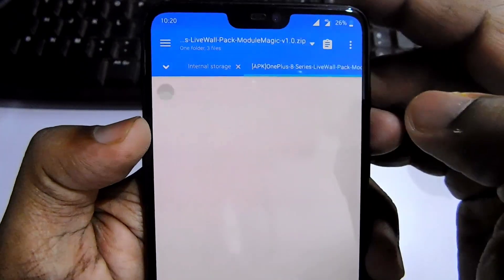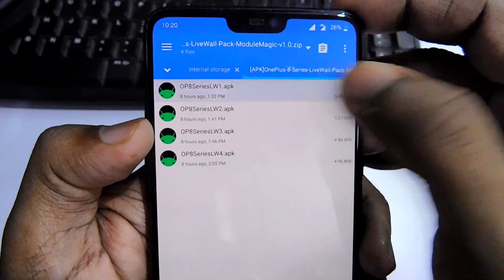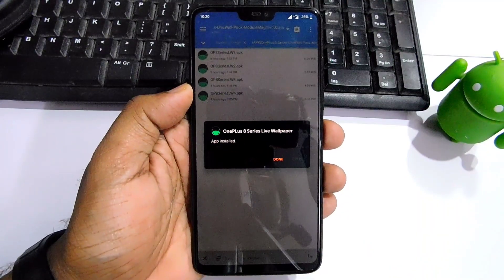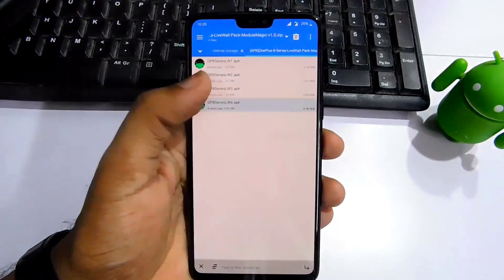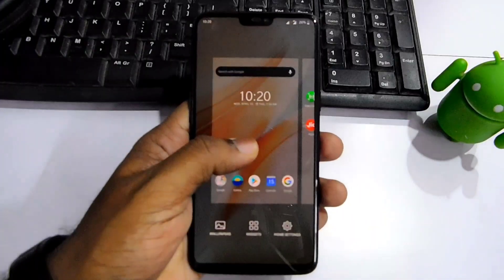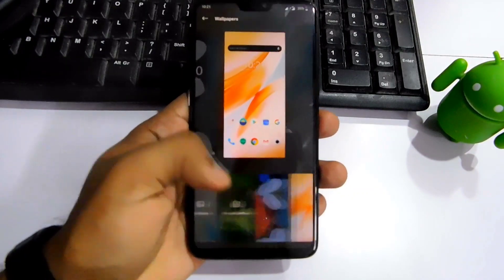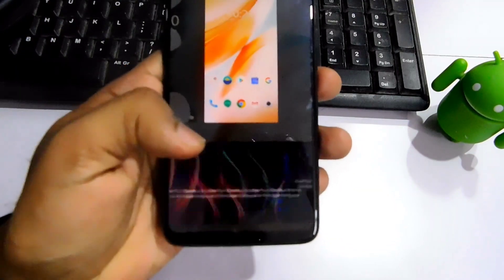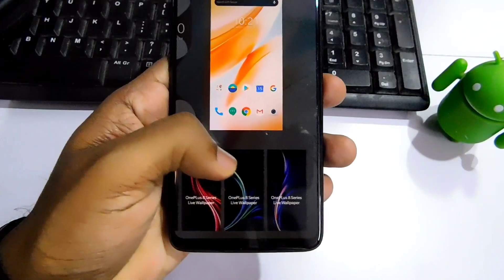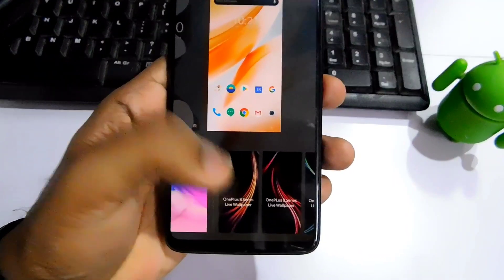Now to use the OnePlus 8 Series live wallpapers, you have to extract the zip file — from there you get four live wallpaper APK files. You have to install each APK as a normal APK file. After installing all the APK files, go to the home screen, long press, and then select Wallpapers. Under the wallpaper section you will get all four live wallpapers.